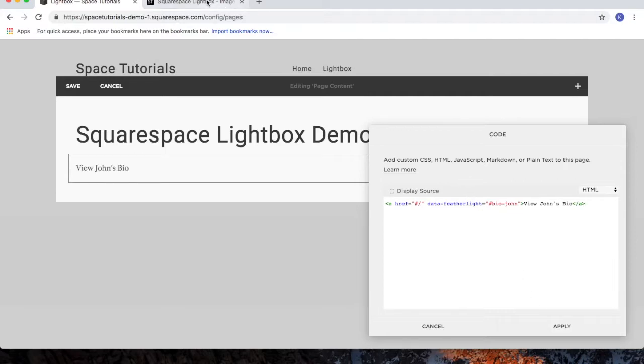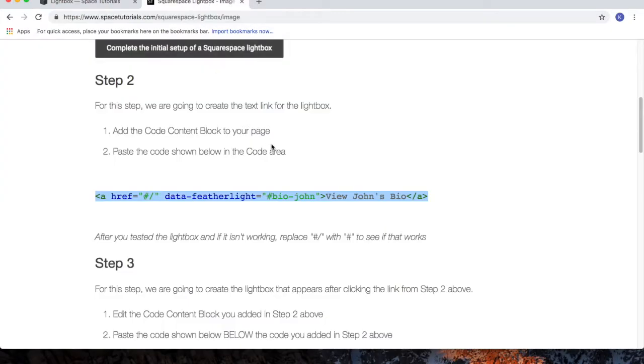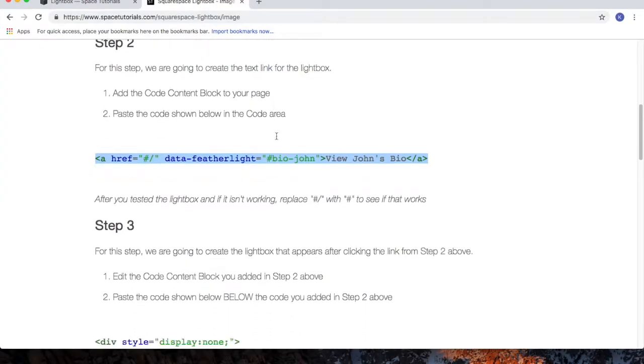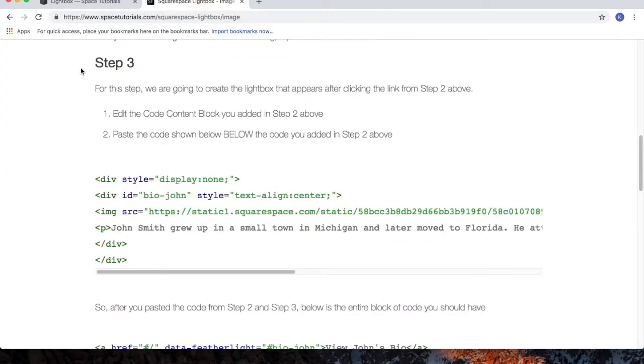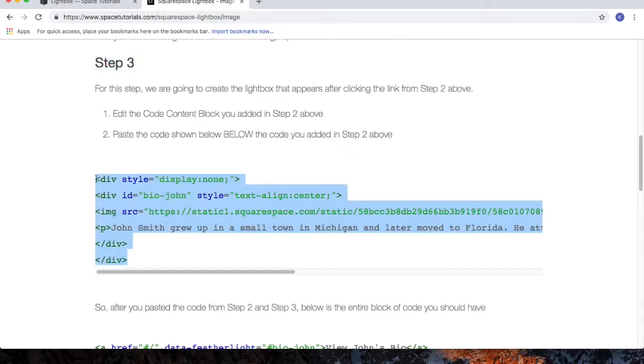Go back to your Squarespace tutorial. And for Step 3, we're going to copy the code that creates the actual Lightbox. So highlight the code, copy the code,